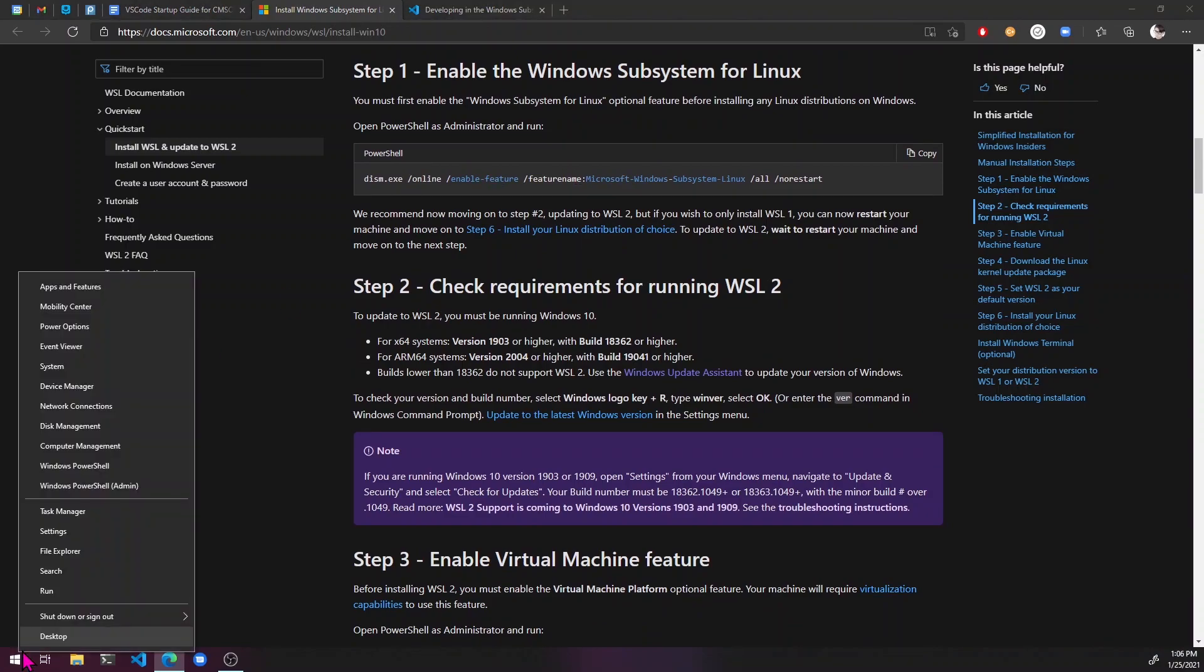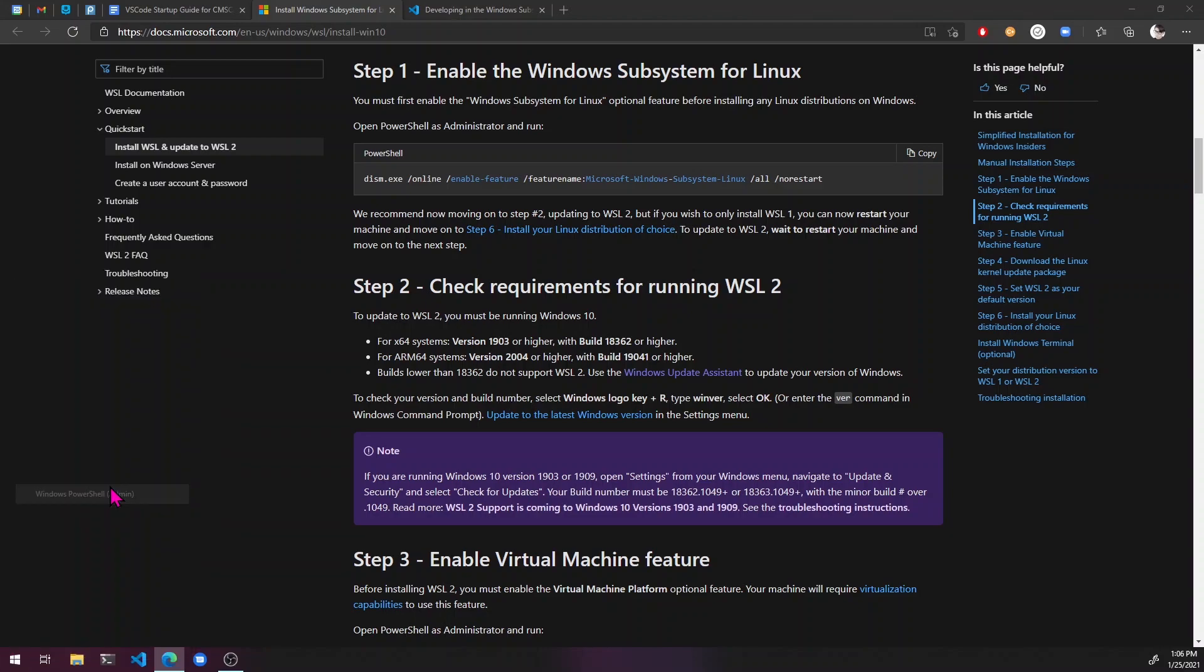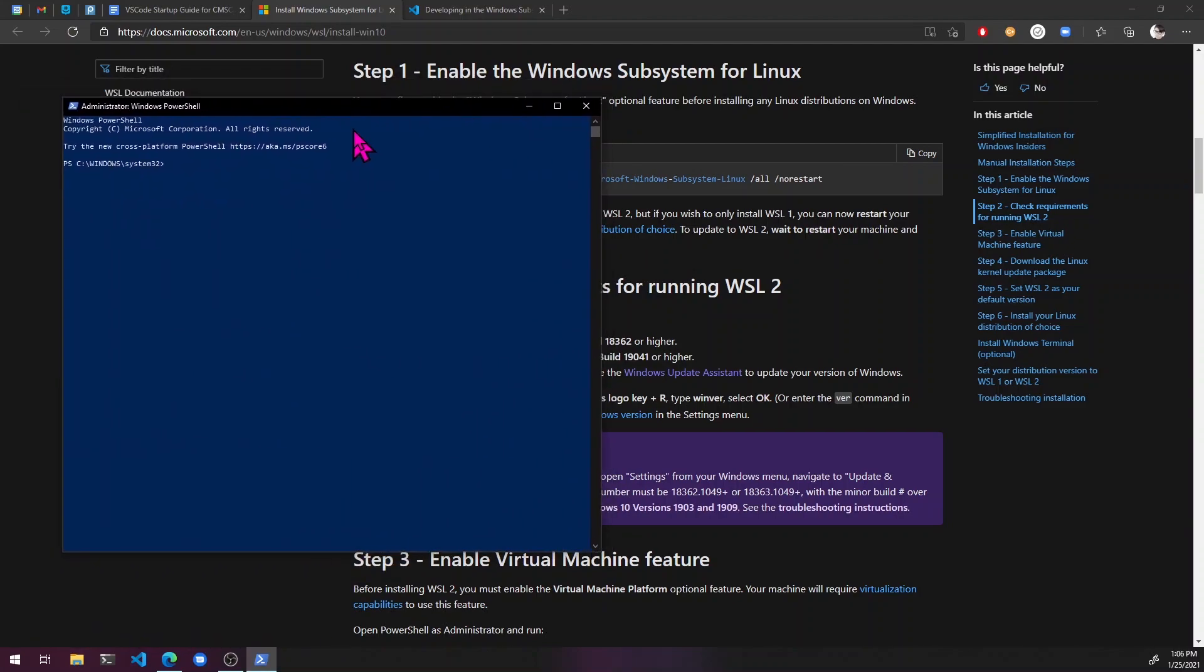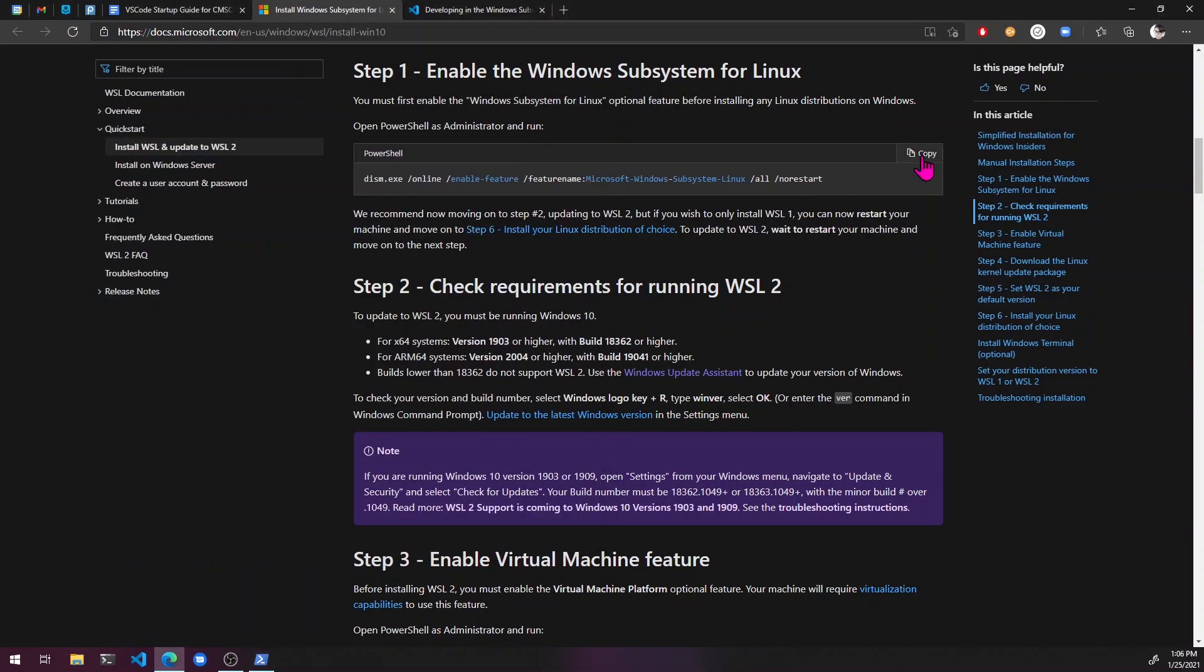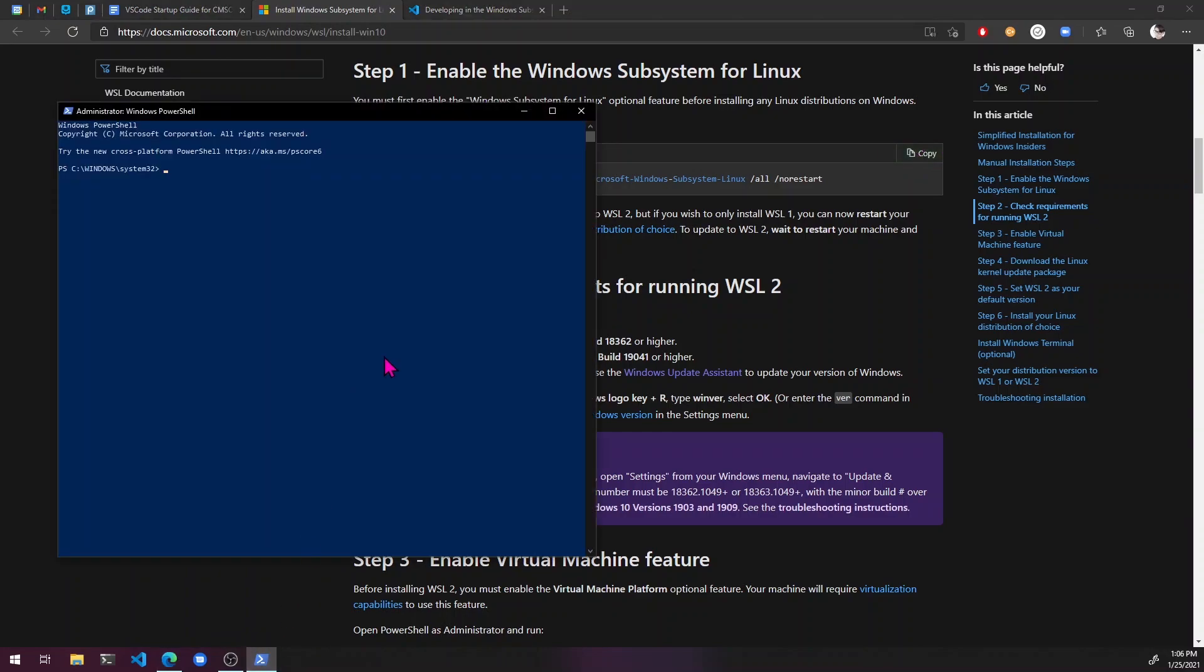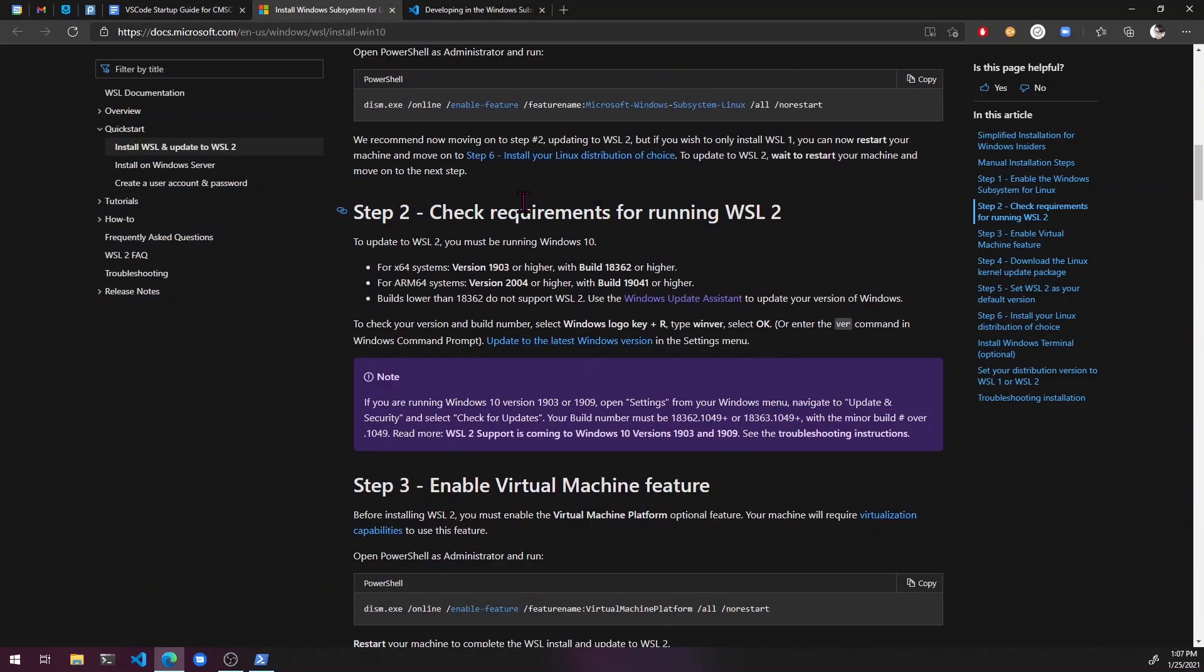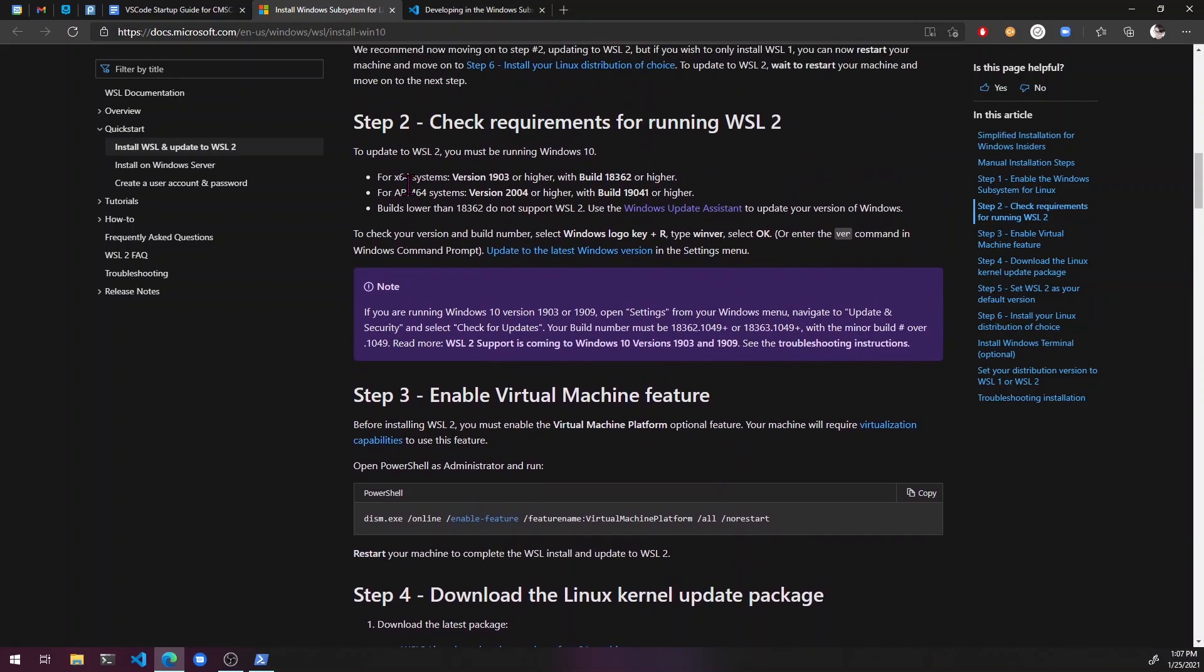You just right click on the start button and then hit Windows PowerShell admin. And here is my PowerShell for admins. Just copy that. Go back in. Control V does work here. So yeah, you can just hit that. Cool. We are going to want WSL 2 because the only advantages of WSL 1 are for things that we're really not going to be using anyway. So it's best to just go ahead and get 2 straight from the beginning.